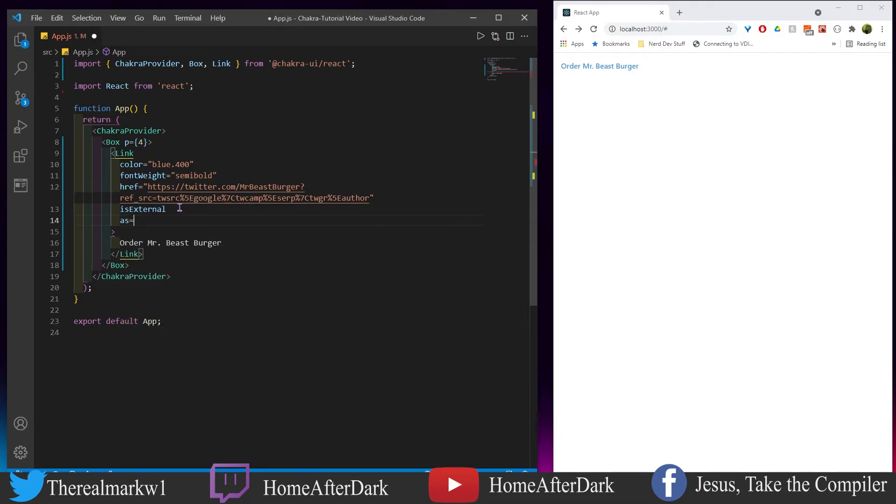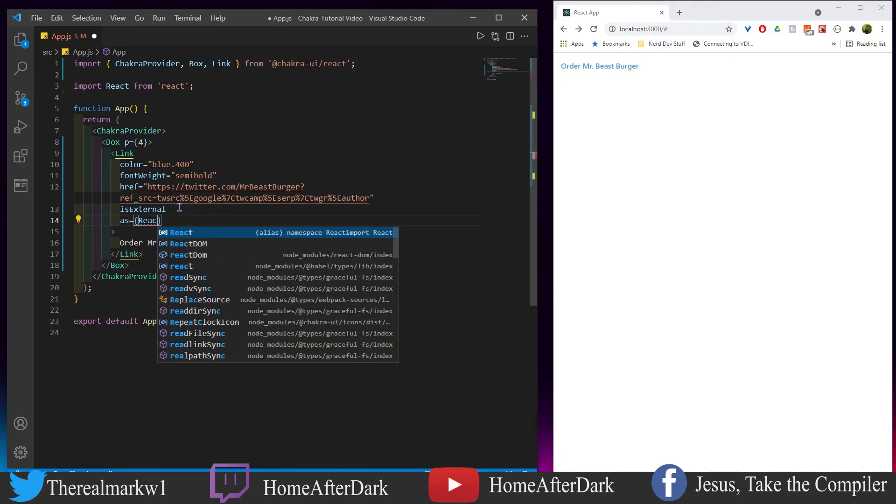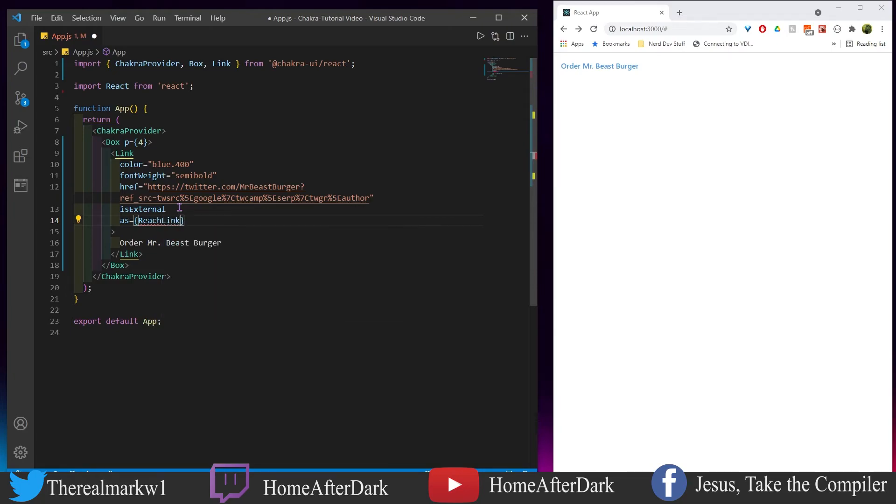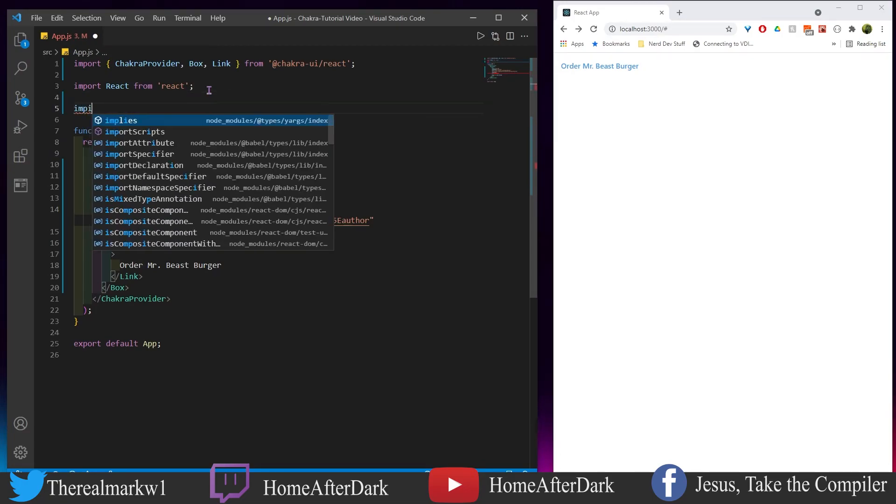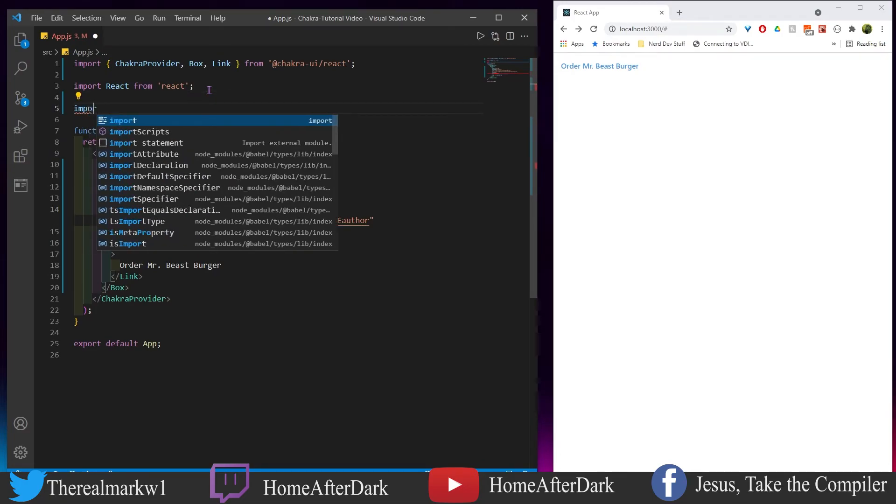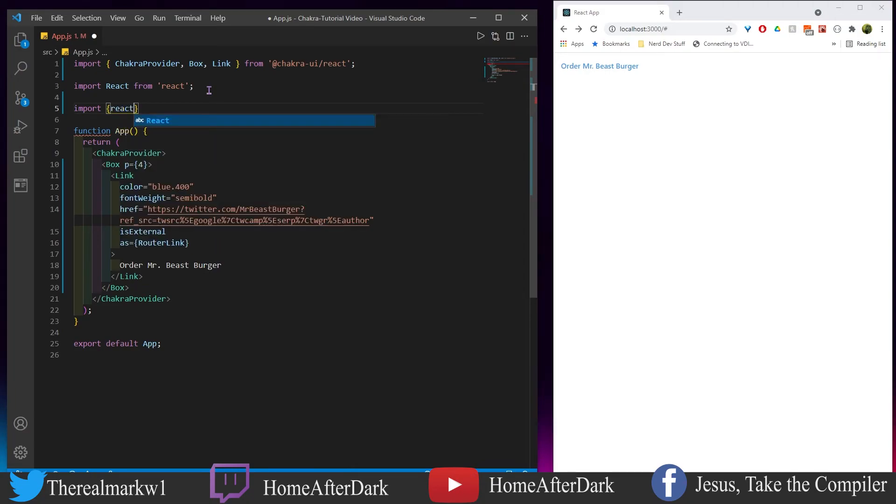Well you would come in here and however you import it above, you could even rename it. You could do something like reach link or router link.